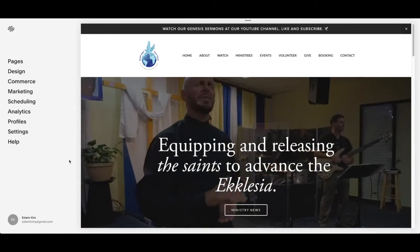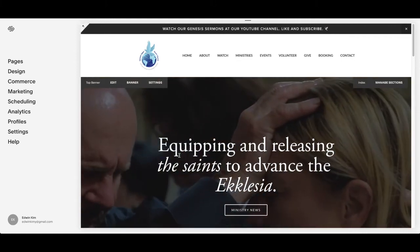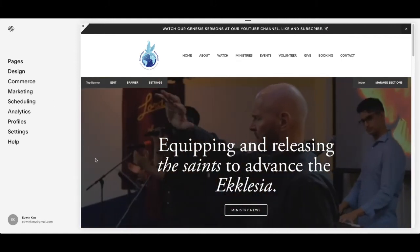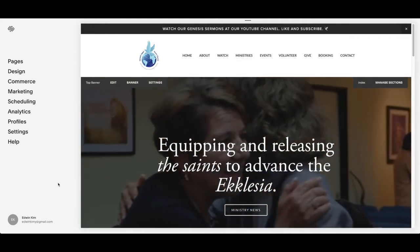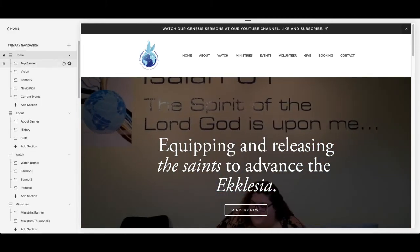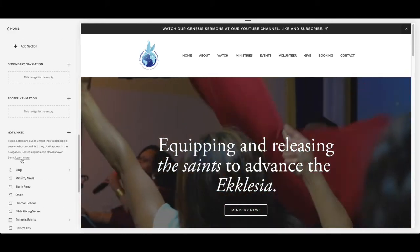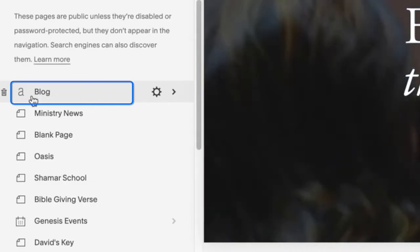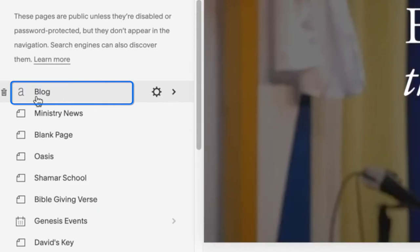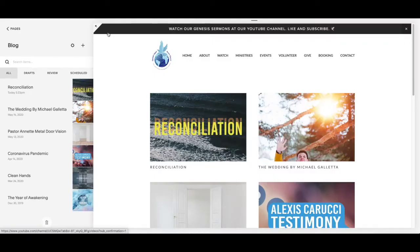First you got to go to the dashboard. This is the first part that you see right here with the homepage. You're going to go to Pages right here, and then after that you're going to go all the way to the bottom where you go to the Blog section. Press the Blog.